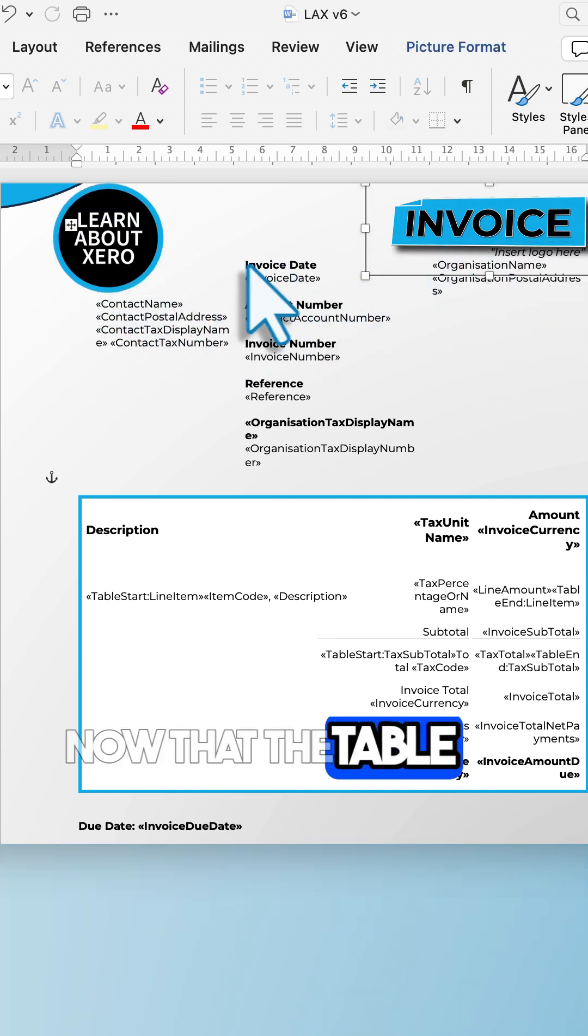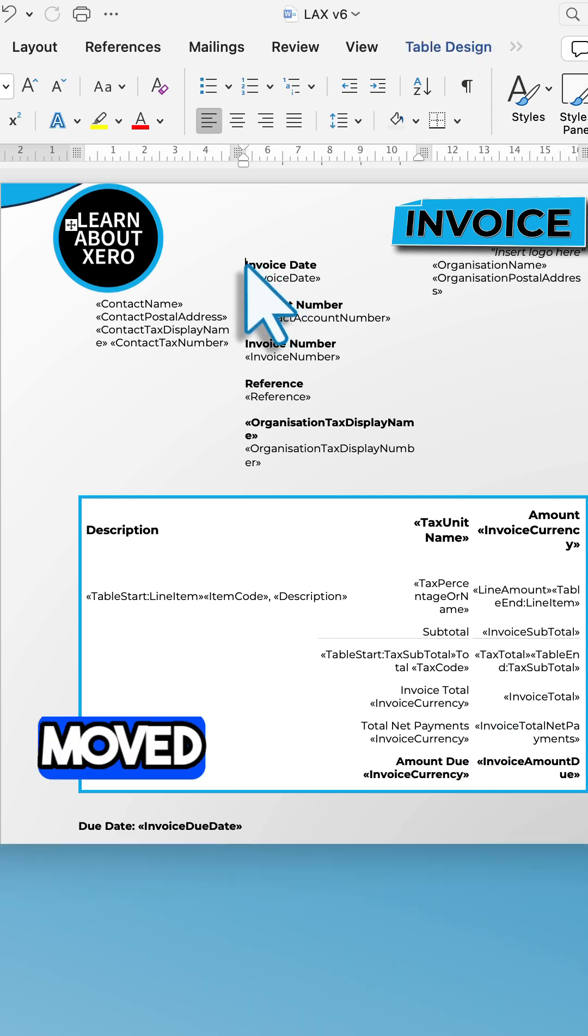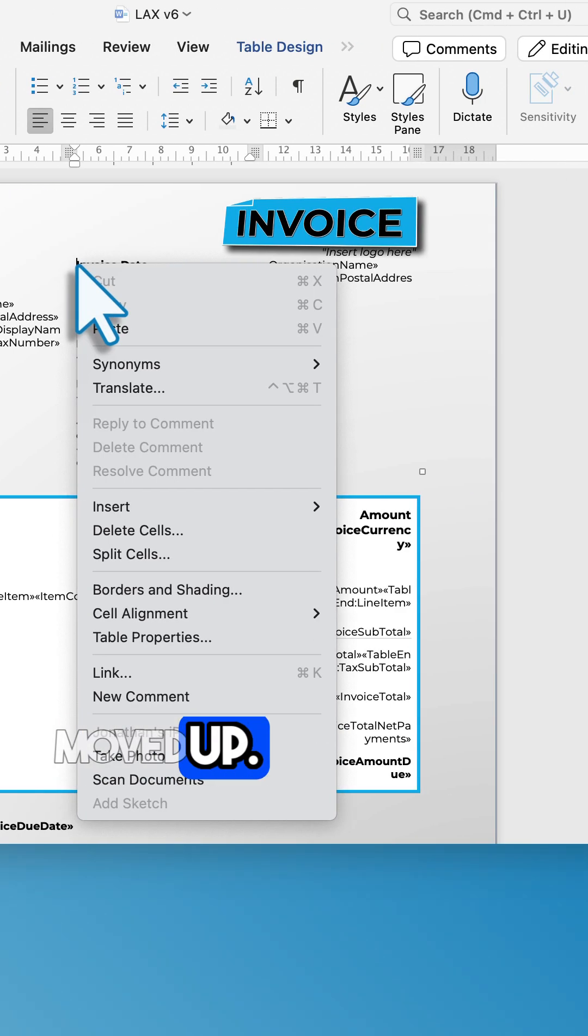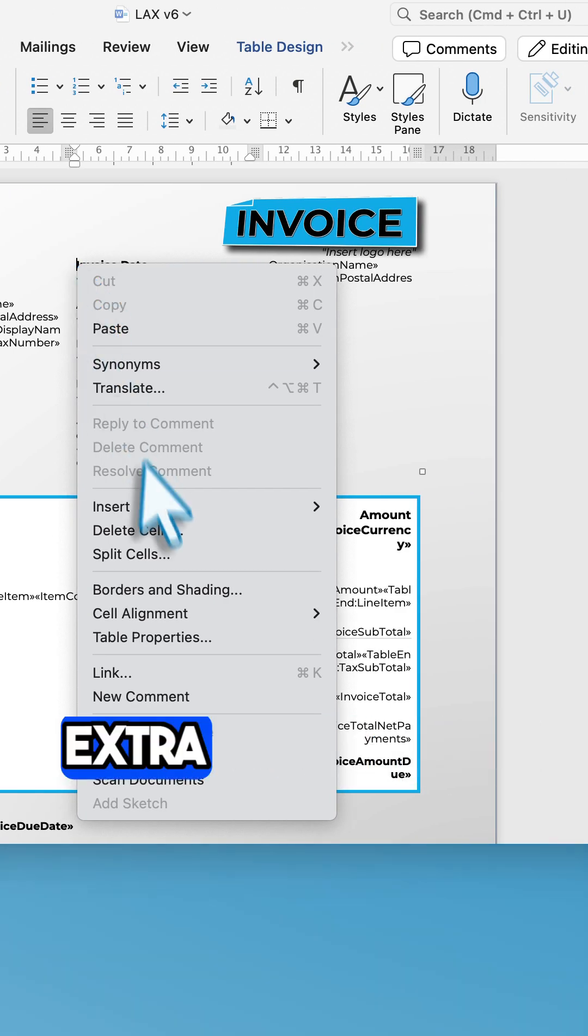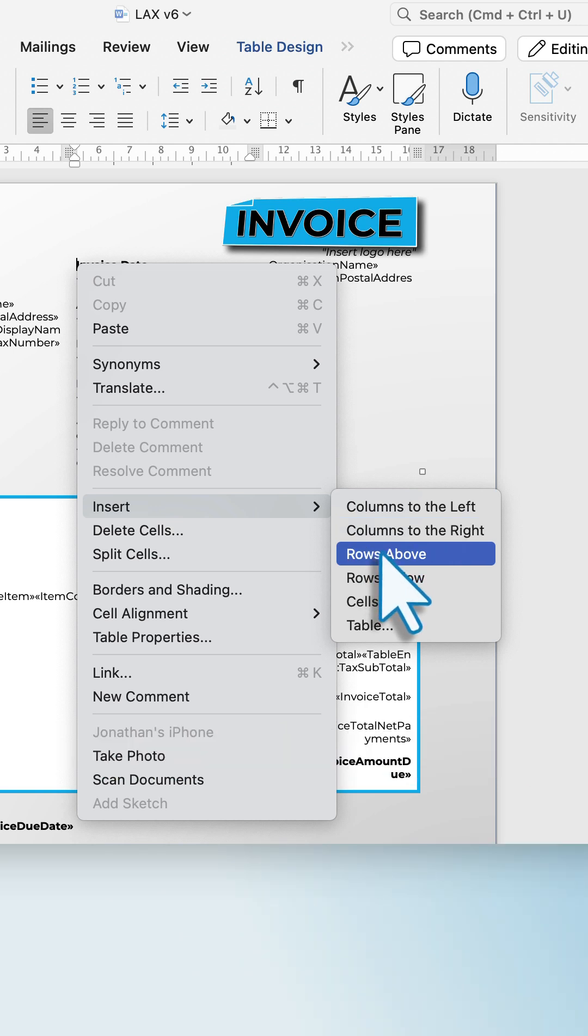Now that the table no longer contains the logo, everything's moved up. So I'll add an extra row at the top of the table to move everything back down.